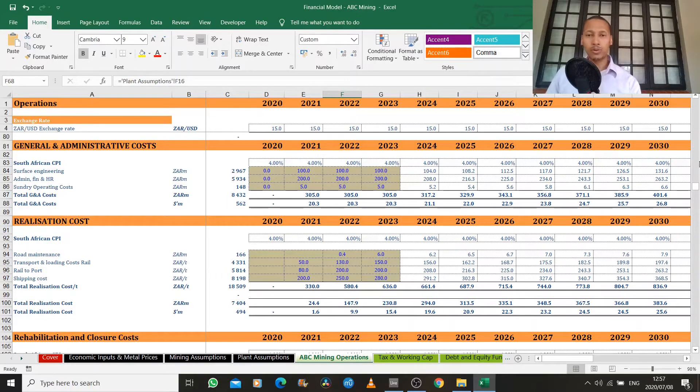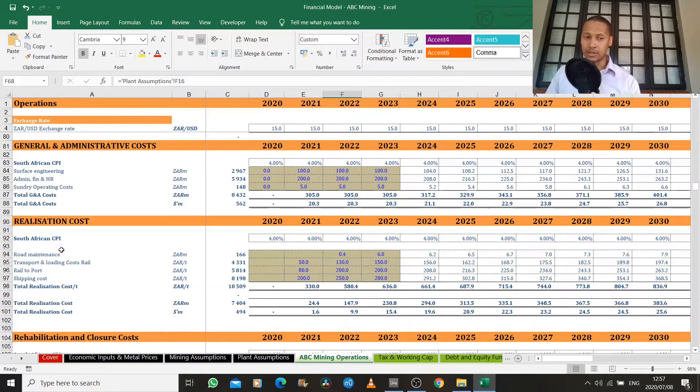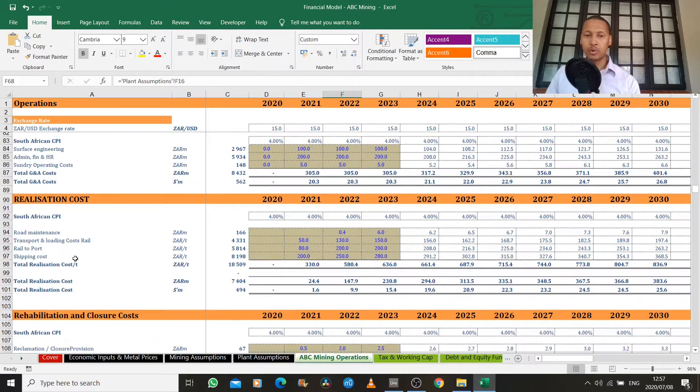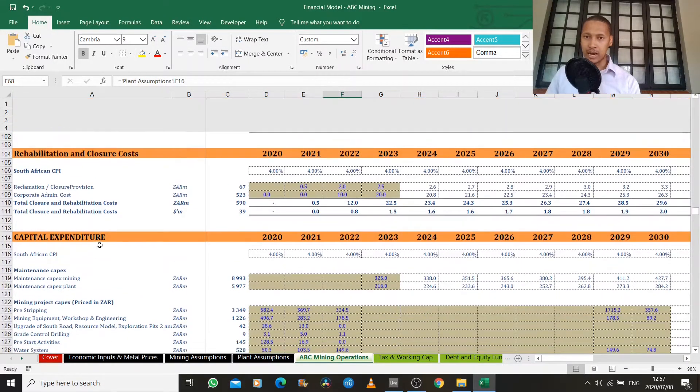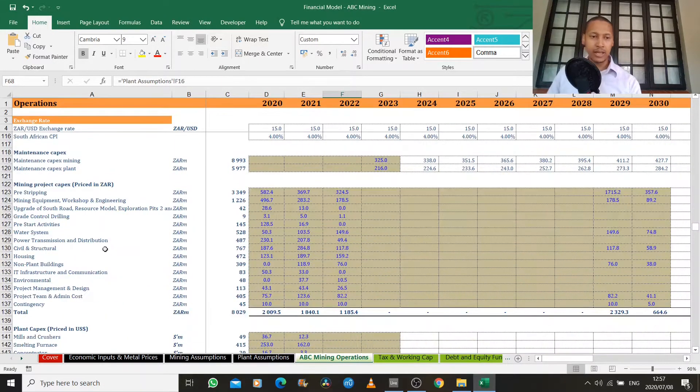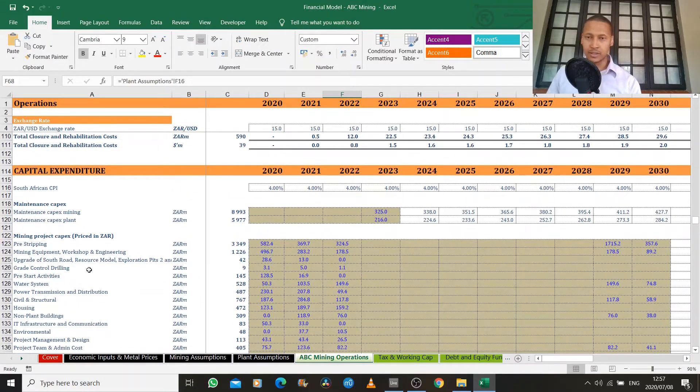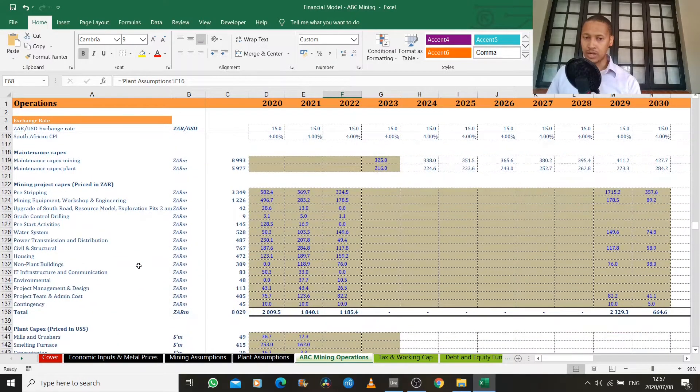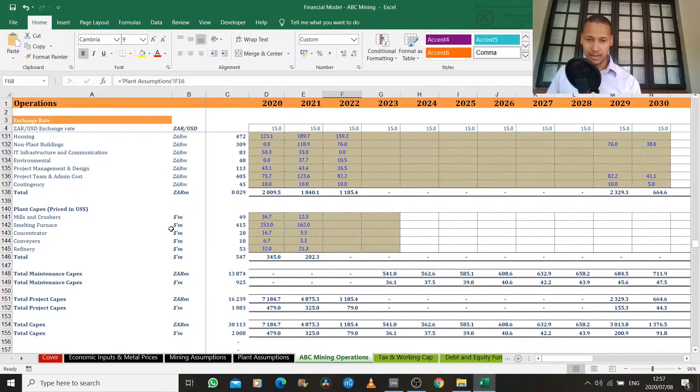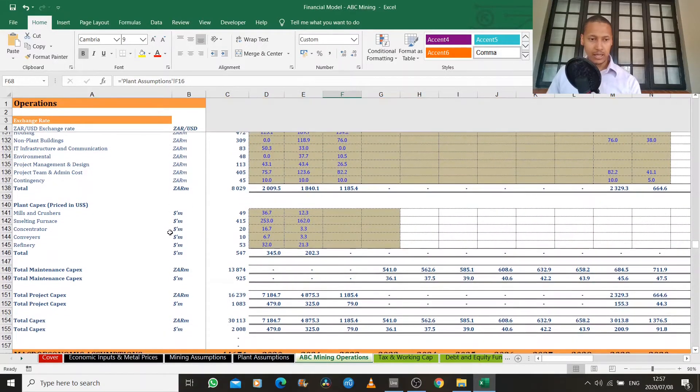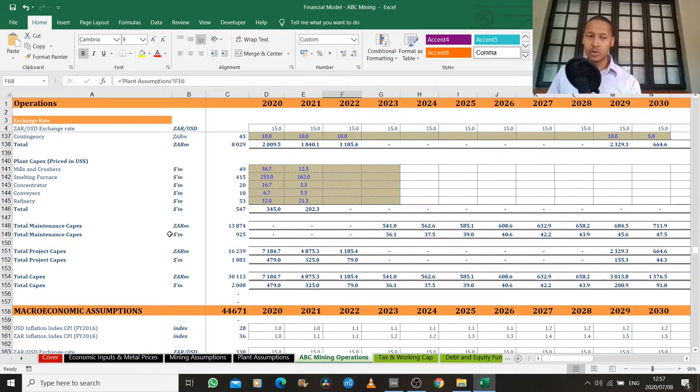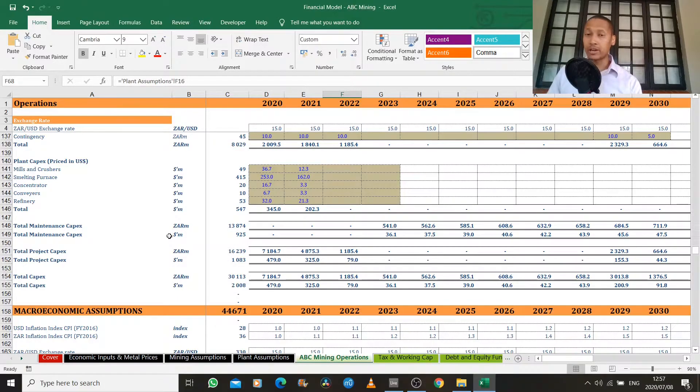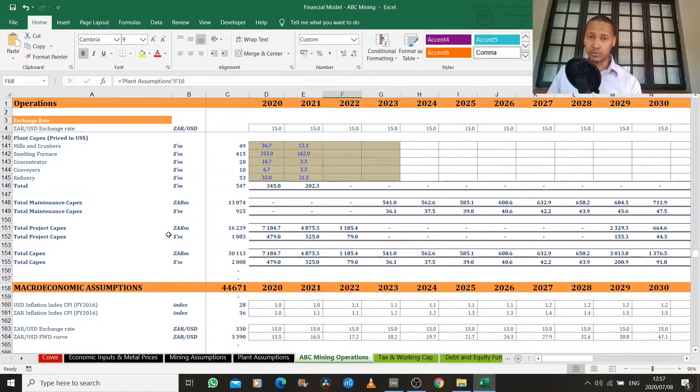So we go all the way from our mining, all the way to our realization cost to the point where the copper reaches our end customer. And this capital expenditure section is just that construction cost, so building the actual mine itself. So it's itemized in great detail. And the more detail that you put, the more accurate your model will be and the more helpful your model will be for you.